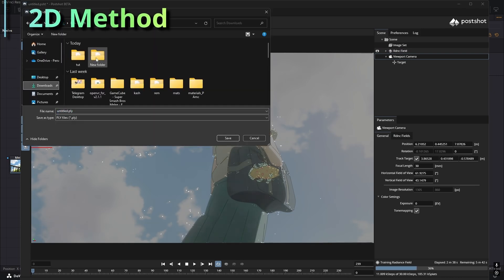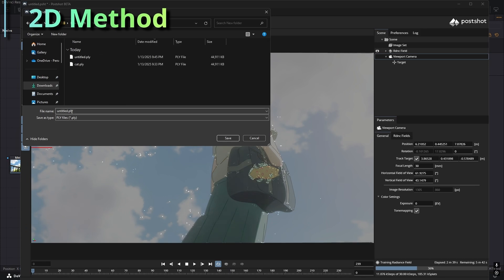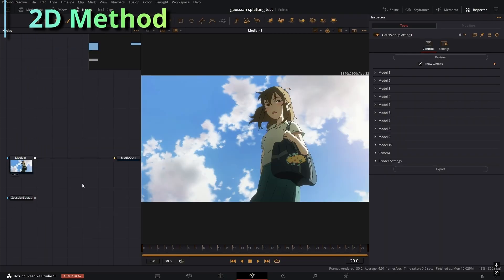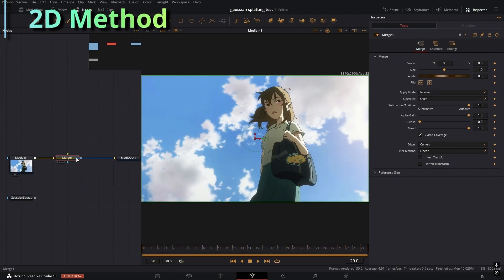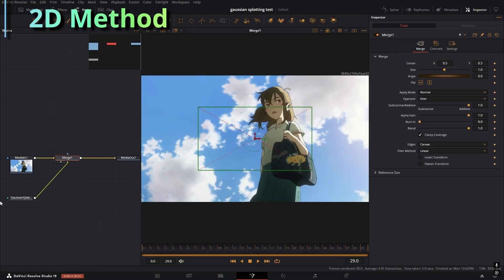If the image looks pretty much good enough then you can go to file and export splat model and save that to the same folder that you made. And I'm going to merge that on top of the footage.